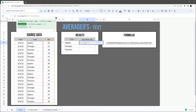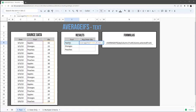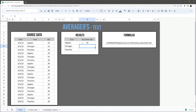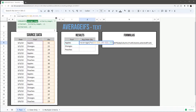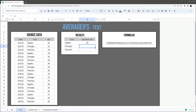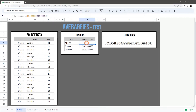We can use a cell reference instead, and let's go ahead and lock these with F4 so that it doesn't change when we drag this down. And there we go — we can see our average for apples, oranges, and peaches.